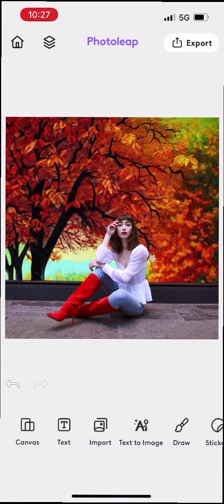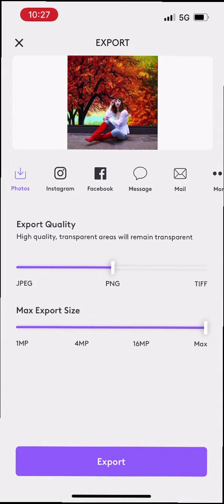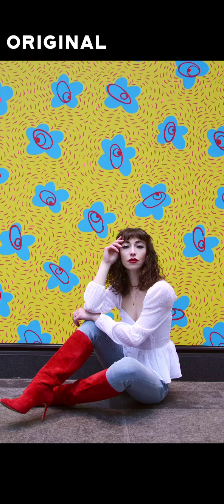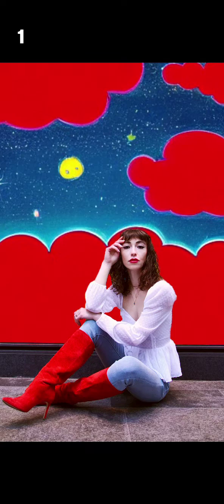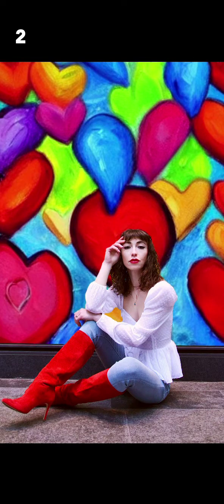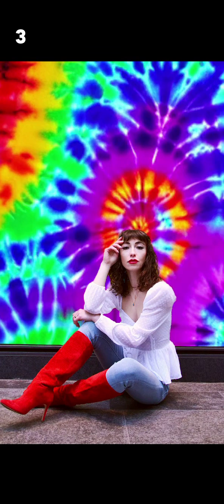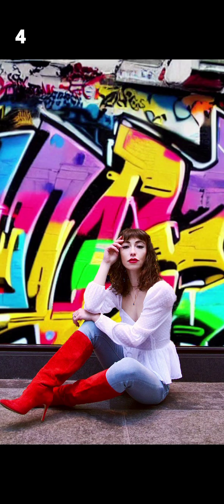Finally, once I find one I love, I'm going to export it and post it on social. Alright guys, time to vote — let me know in the comments 1-5 which image is your favorite.